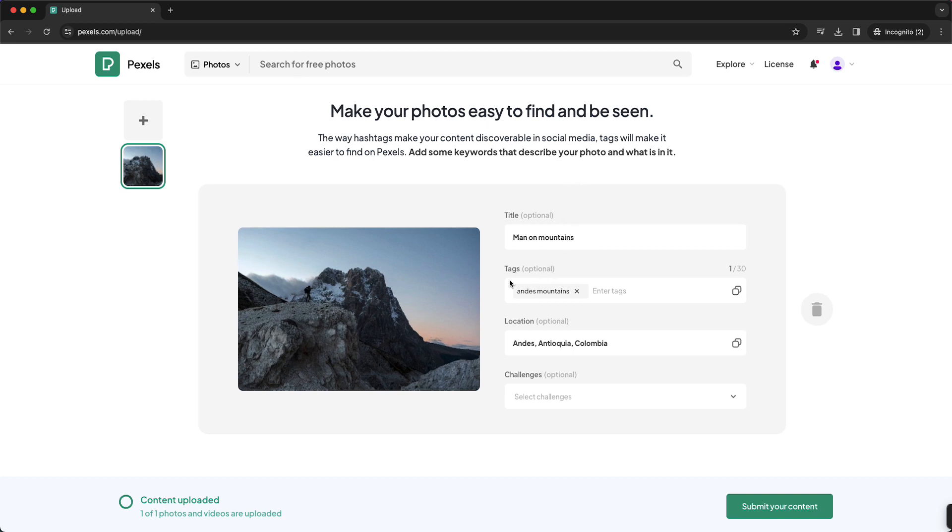Also add more tags. As you see, I only have one right now, but you can add up to 30. And yeah, just add as much information as you can. This way your photo will rank up higher in the Pexels algorithm.